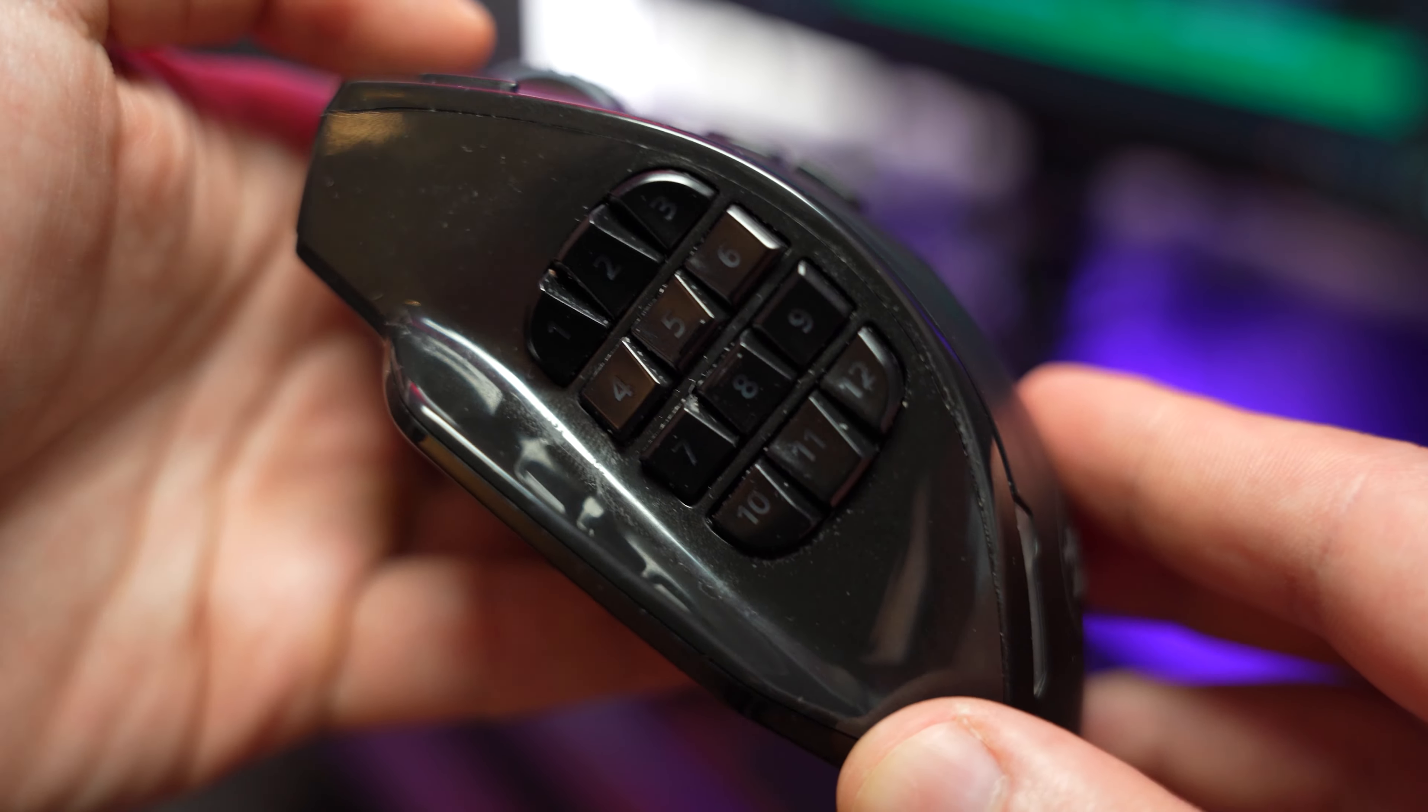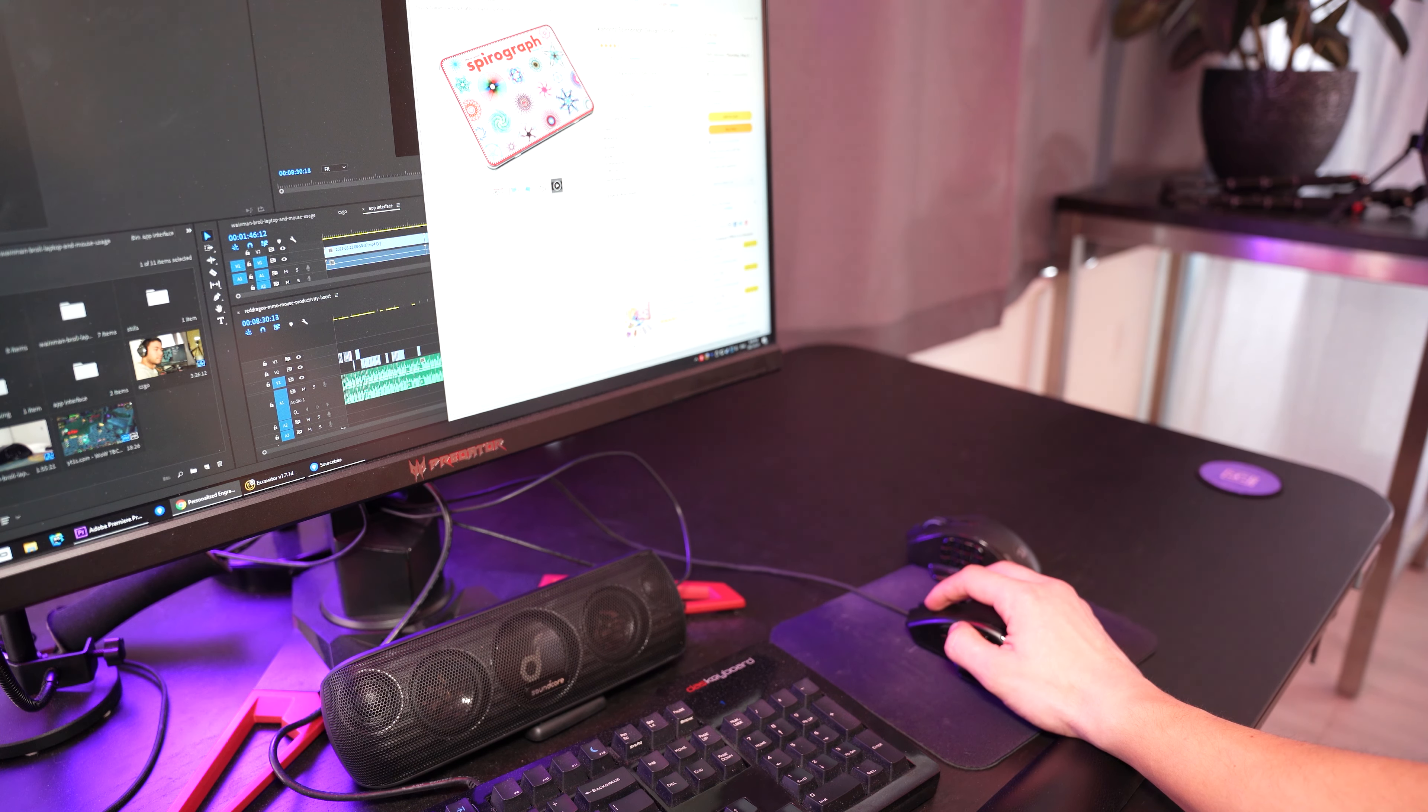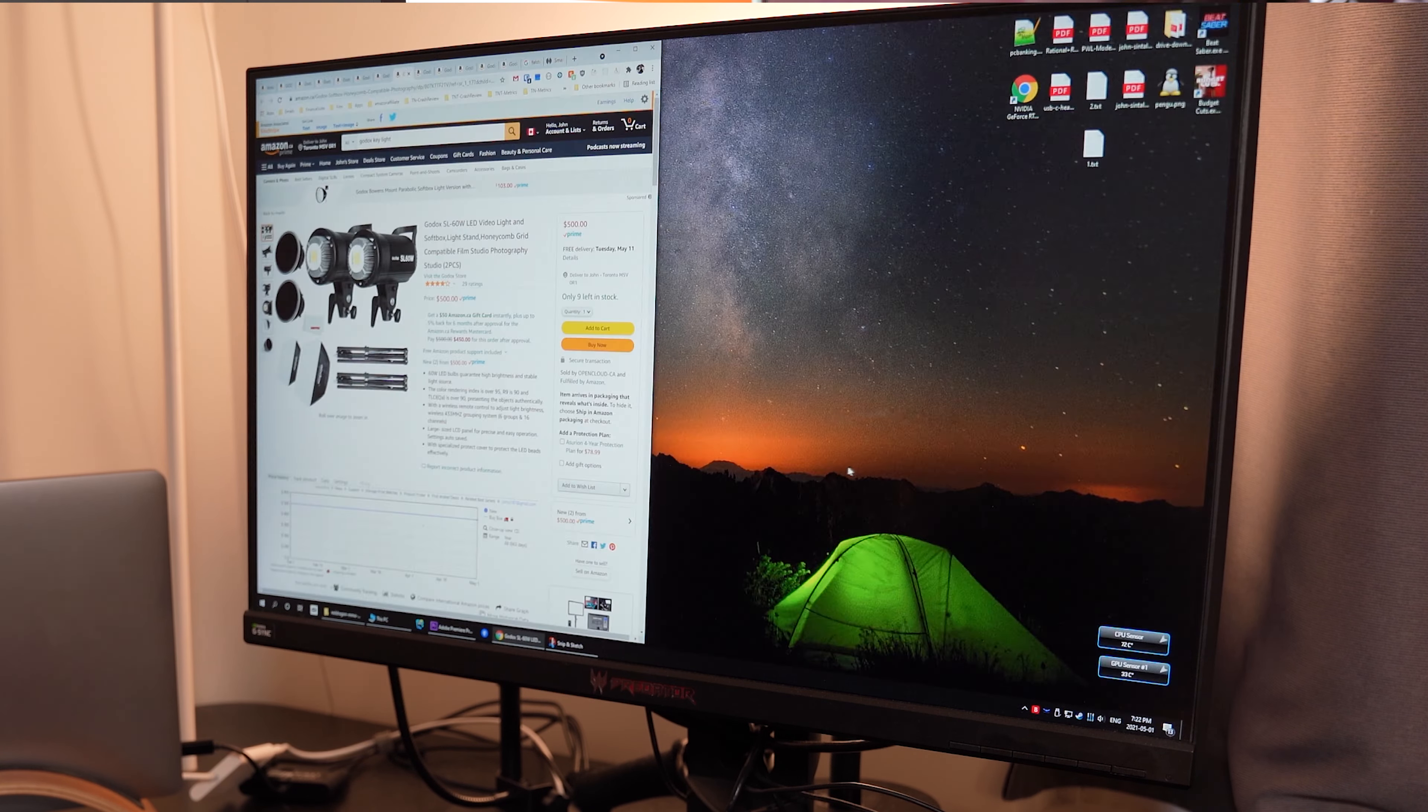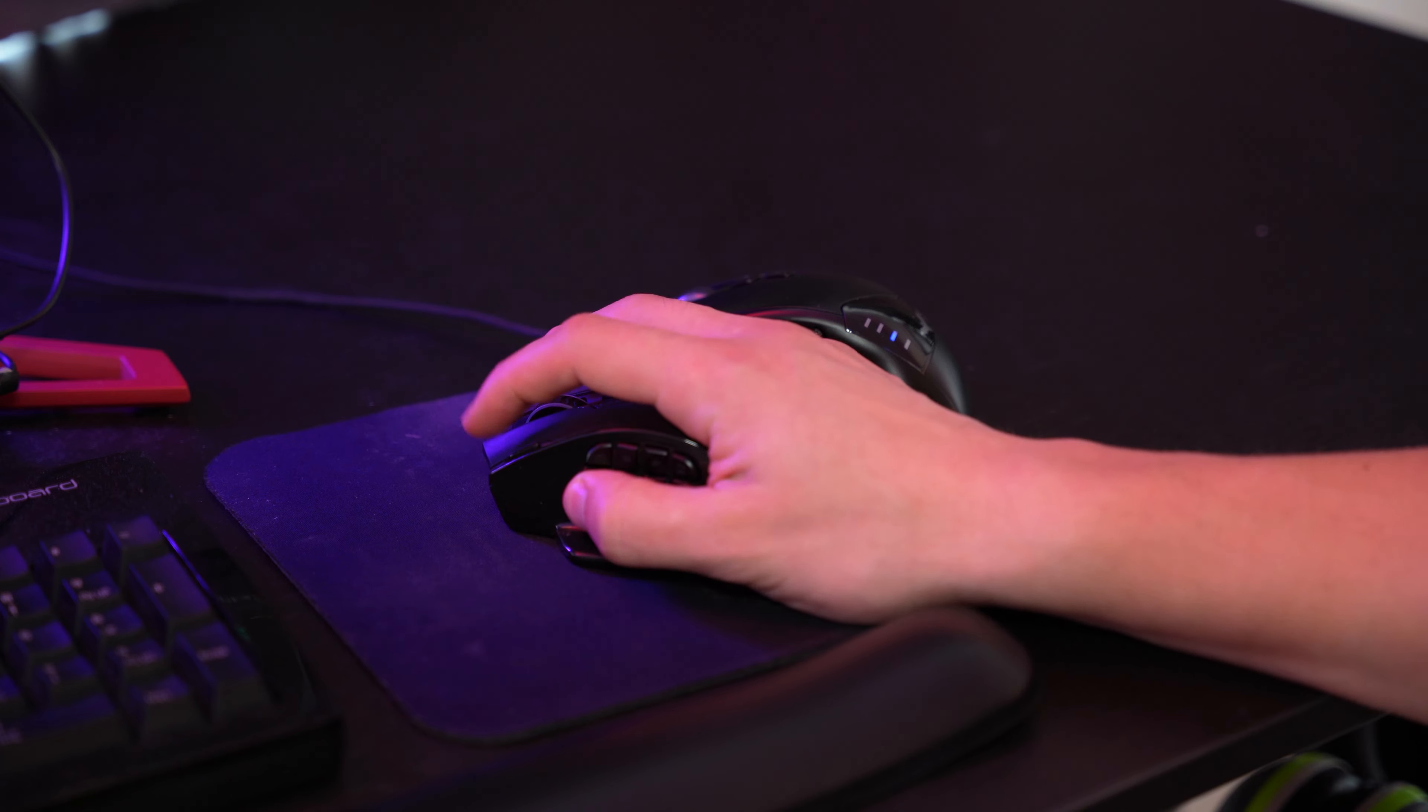For the second row from the top, buttons four, five, and six, I use this primarily for Chrome browsing. I set button four for Alt Tab, and five and six for switching between different tabs. One of the most common things I'm doing when I'm on my Chrome browser - let's say I'm online shopping or looking up something very specific - I have all these tabs open and I want to be able to manage them really quickly.